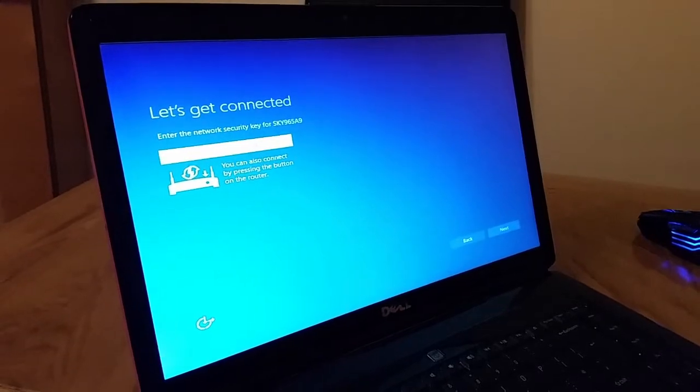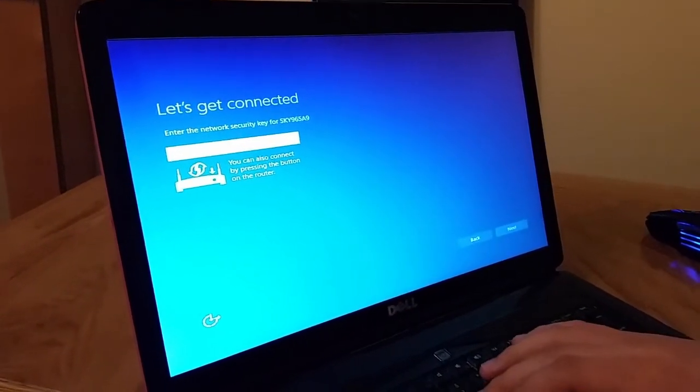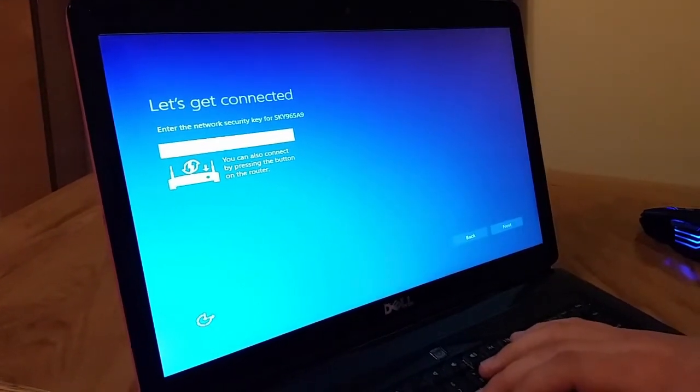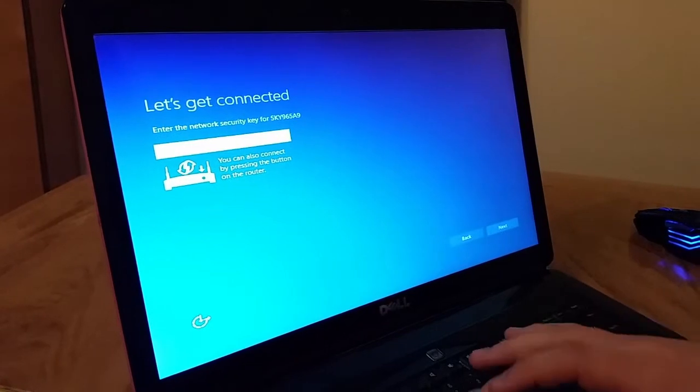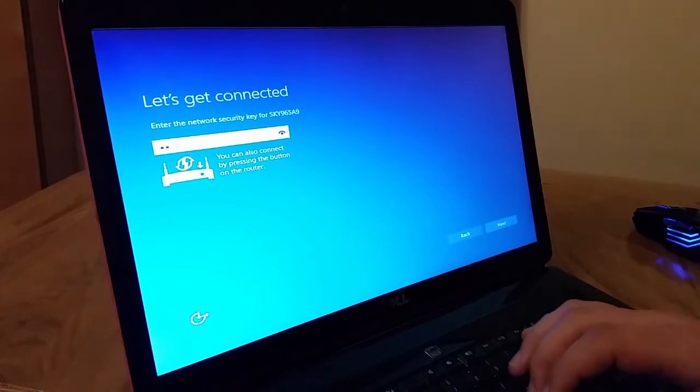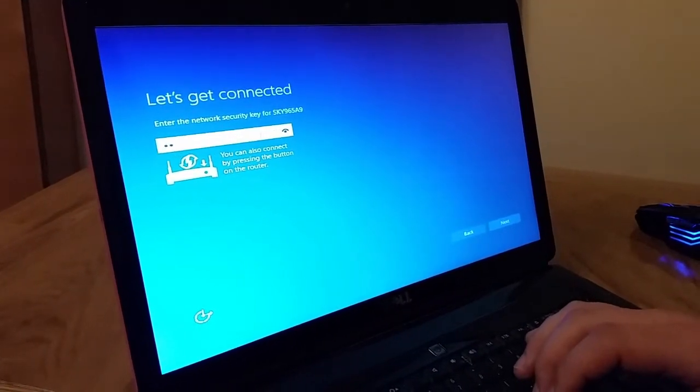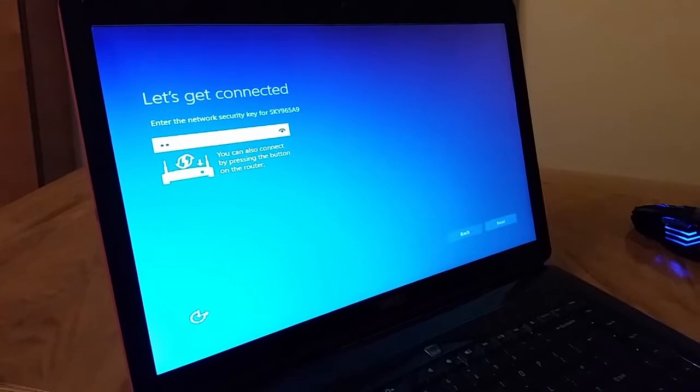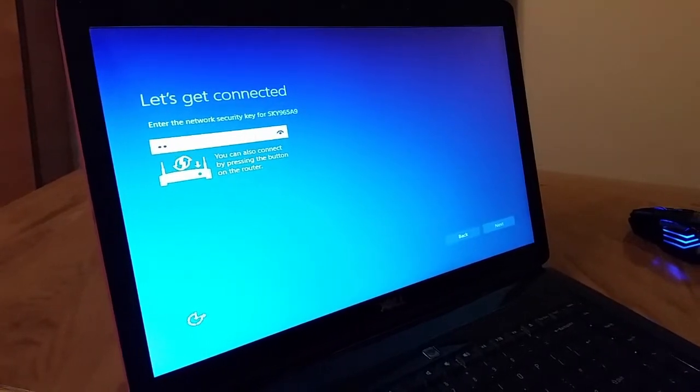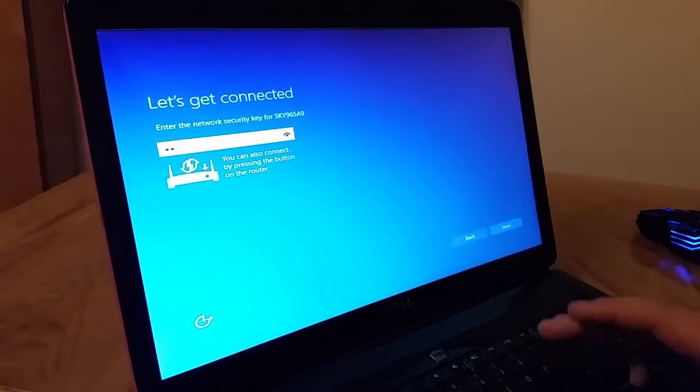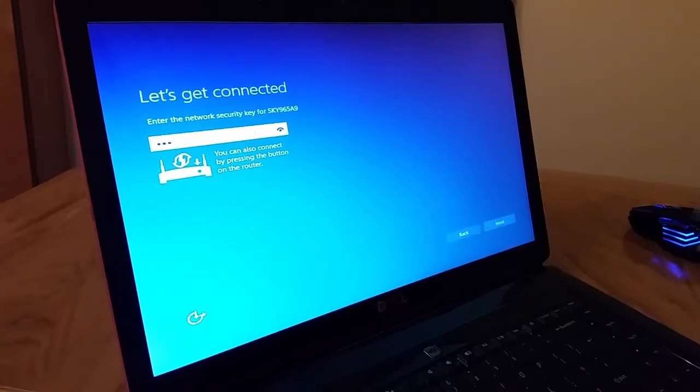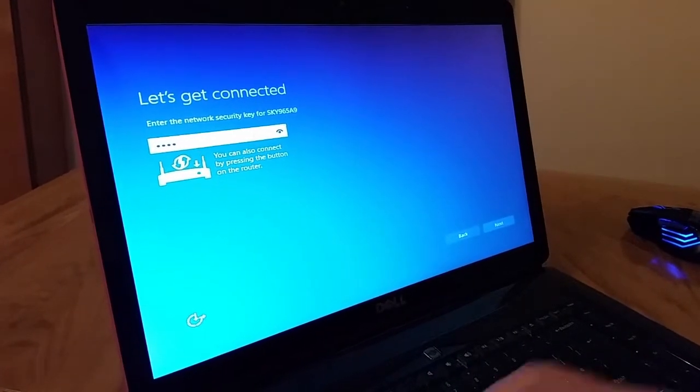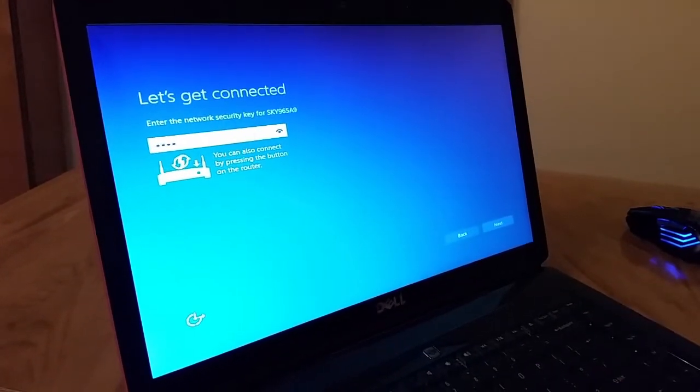All we have to do right now is to enter our web key in order to access the internet from this point. I'll just quickly enter mine.